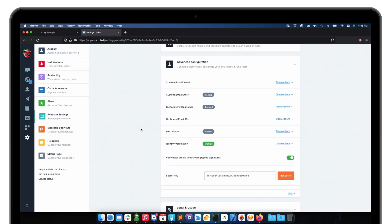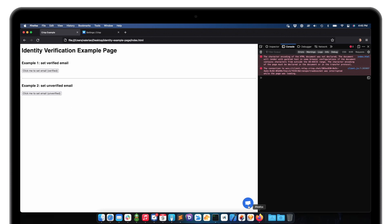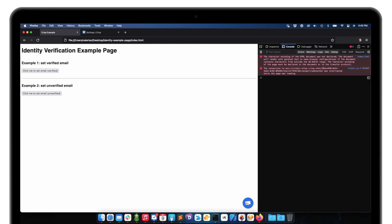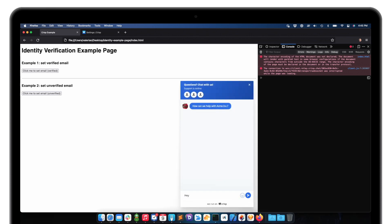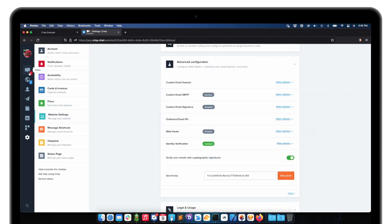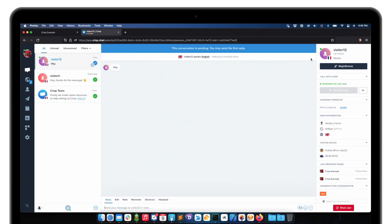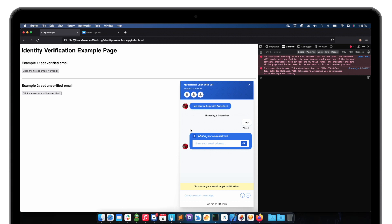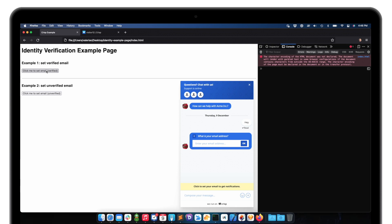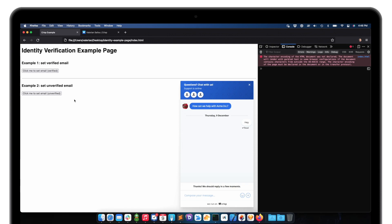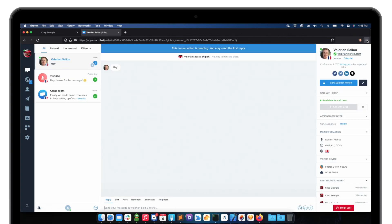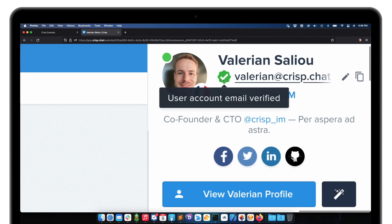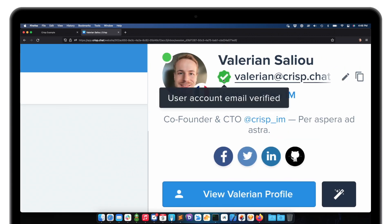I'm going back to my browser to the demo. I have a Crisp conversation here. I send a message, then go back to Crisp to check — it doesn't have any email yet. Let's set an email which will be verified. I just set the email and you can see it has been set. It's marked as verified because the computed HMAC digest value is exactly the same for Crisp as the one I computed.